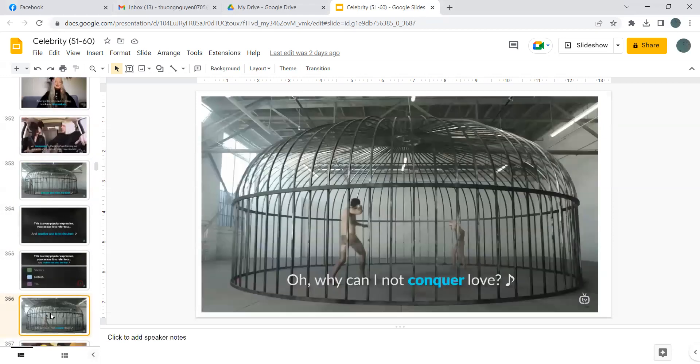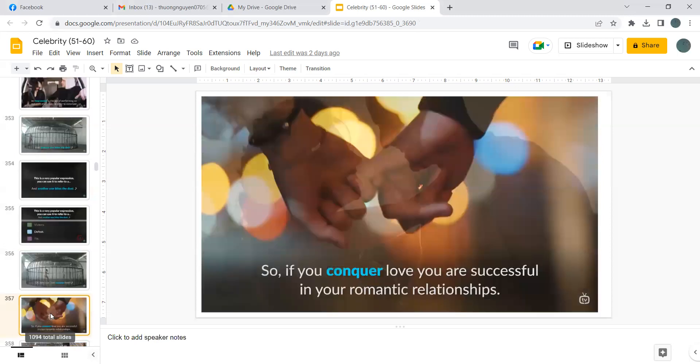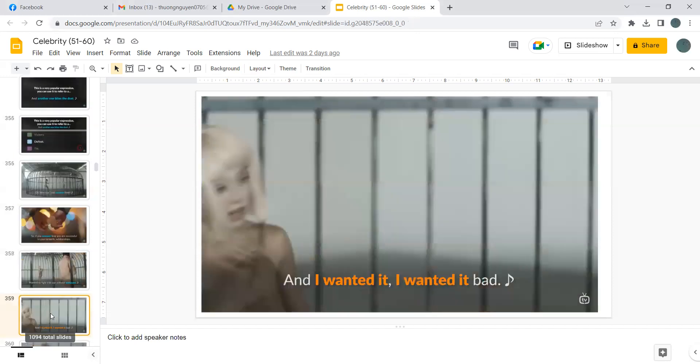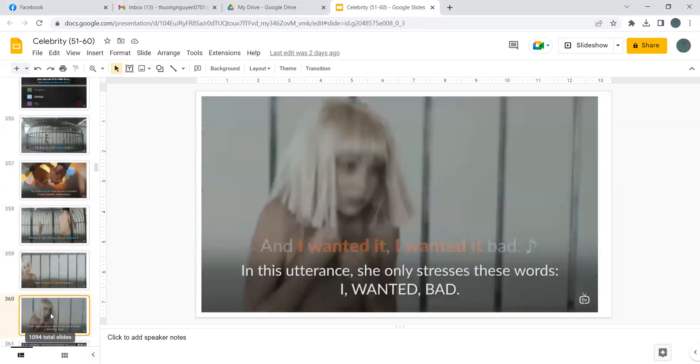Why can I not conquer love? So if you conquer love, you are successful in your romantic relationships. Wanted to fight this world without weapons, and I wanted it bad.